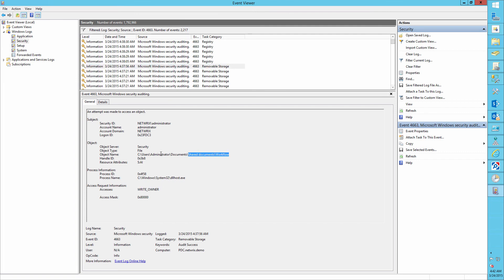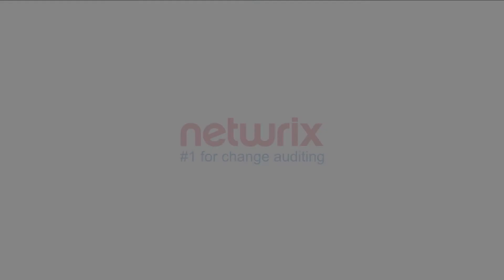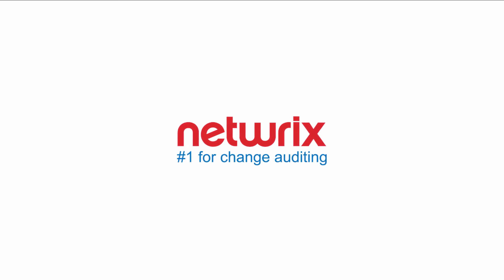So now you can clearly see that the administrator has changed the workflow folder owner. Thank you for your attention and stay tuned for our next session.